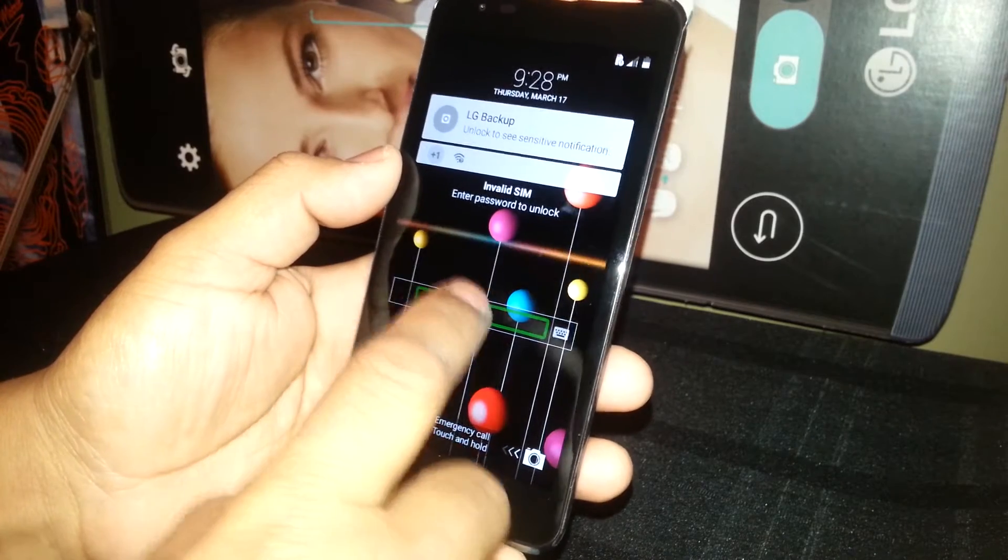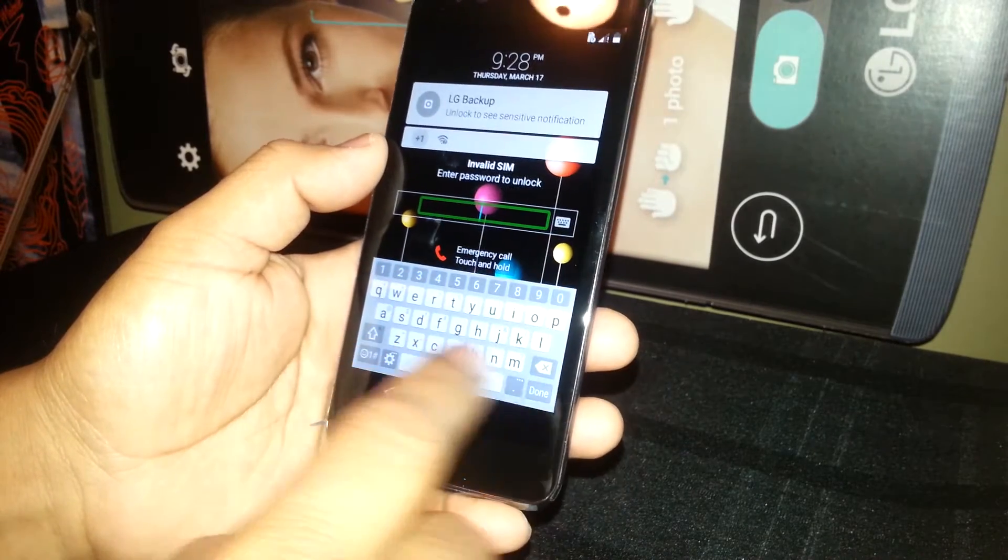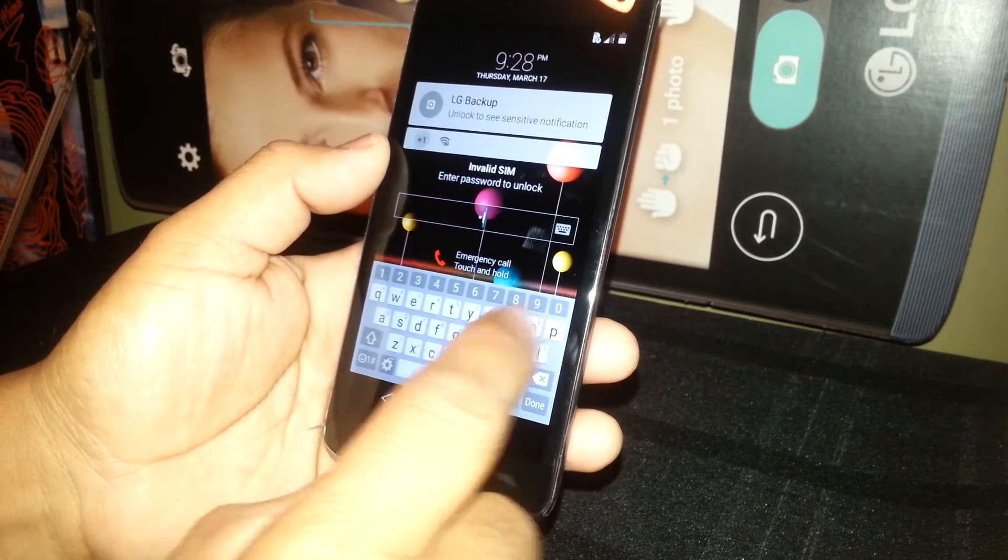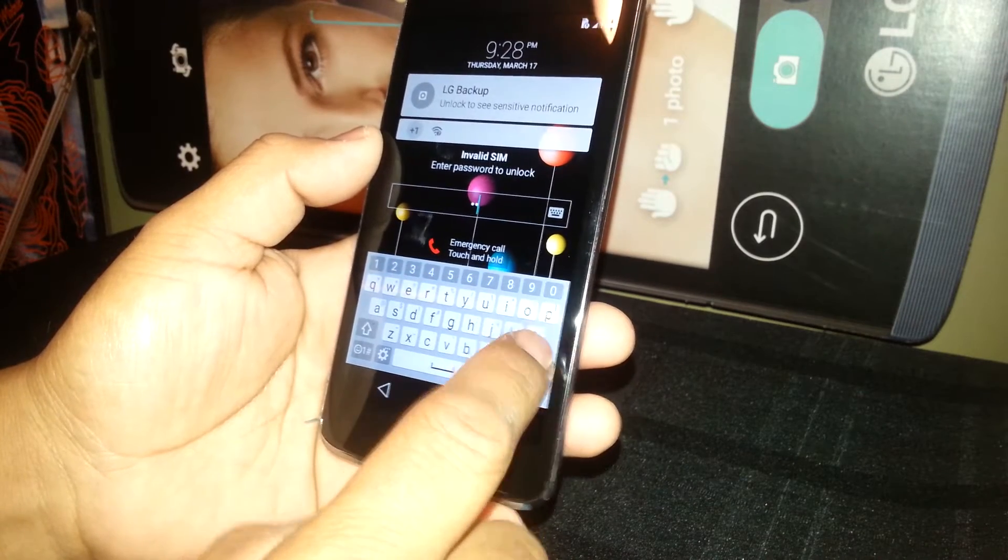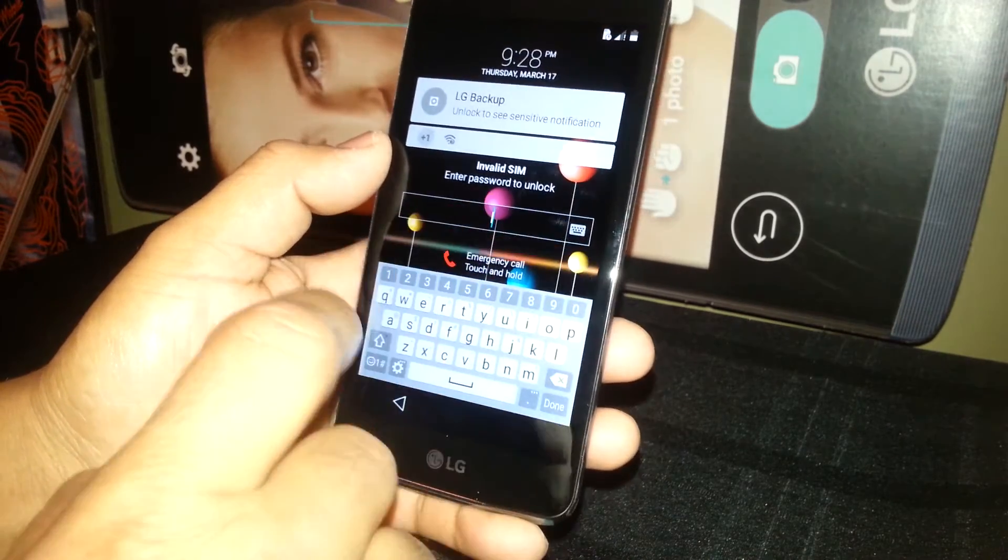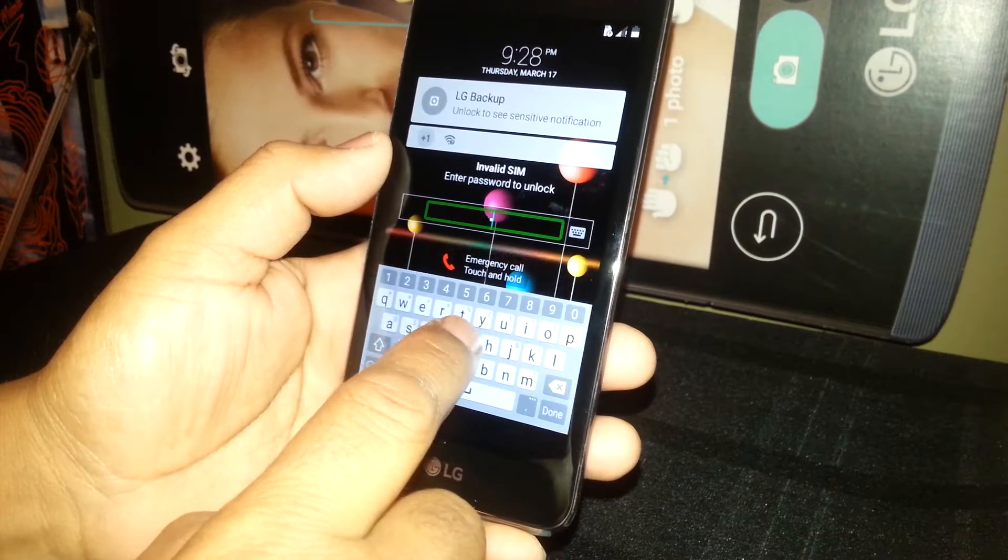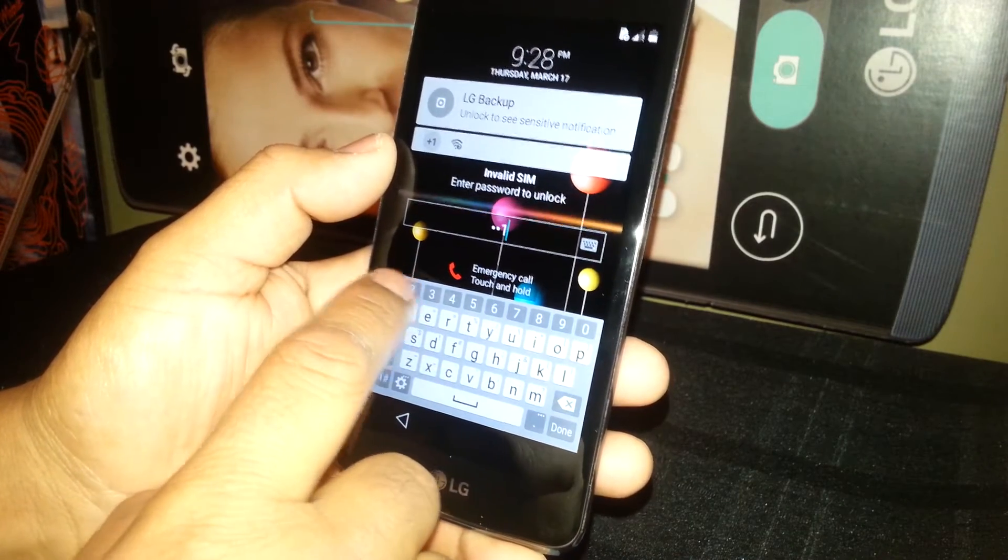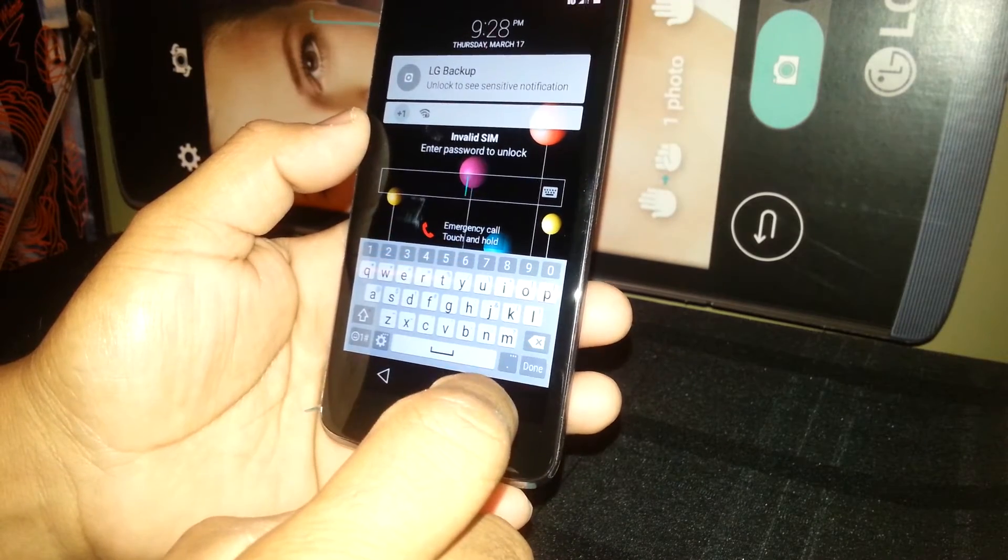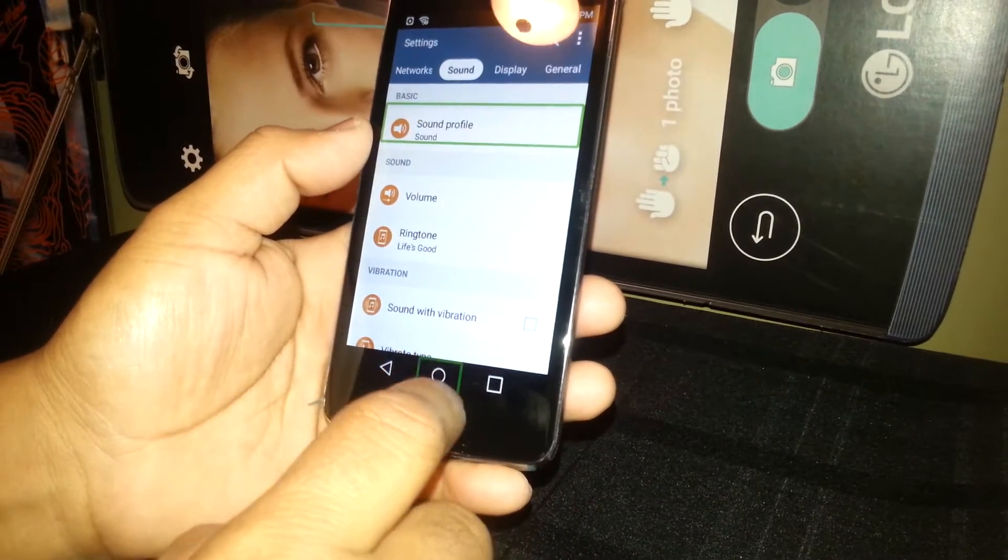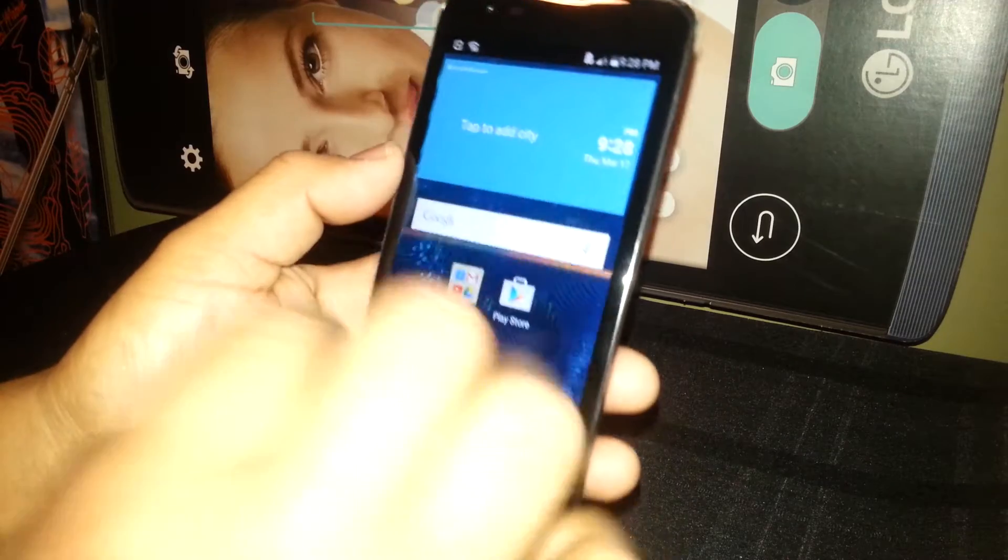But in this phone you only touch once and you see the letters on the top. So LG123, done. Alright, so now you should be able to get to this main screen.